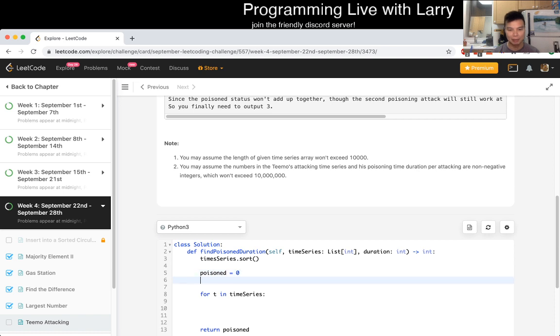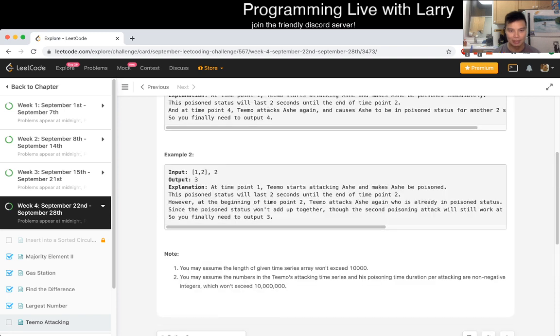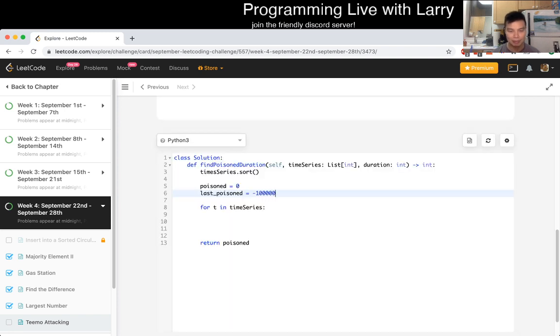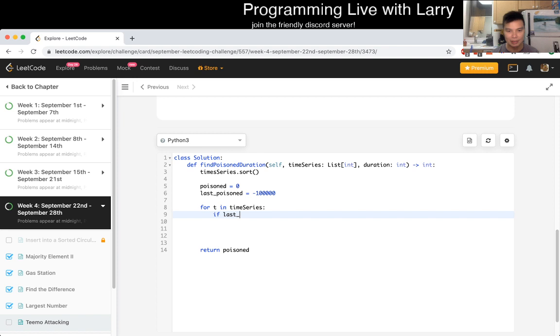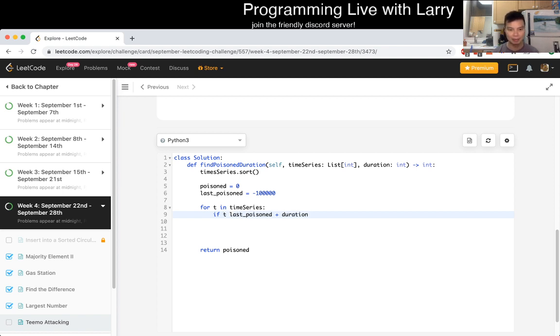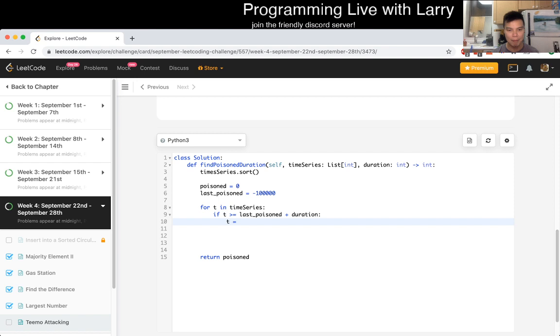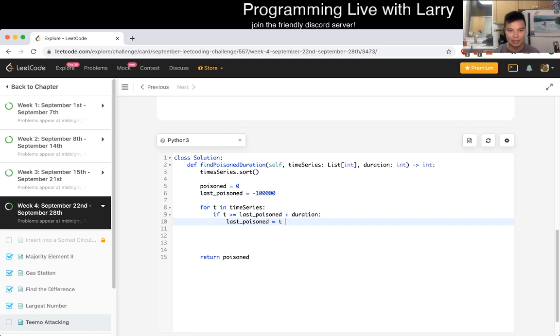Let's just say last poisoned is equal to... I don't know, it doesn't really matter, right? Like, negative whatever. Okay, so that means if last poisoned... plus duration is... so if T is after this, then... Then T is equal to last poisoned... Oh, not... Oh, sorry. Hmm. Oh, last poisoned is equal to T plus duration.